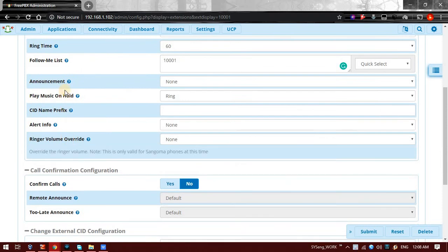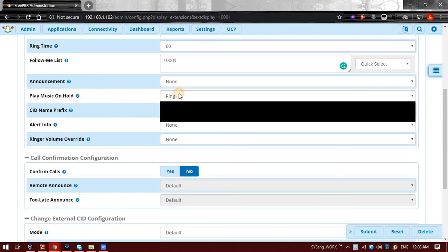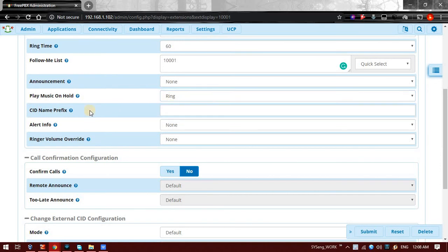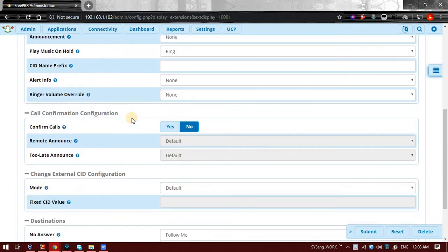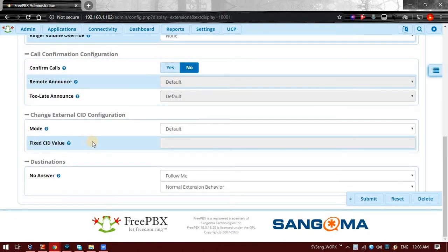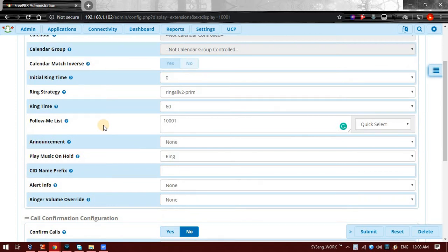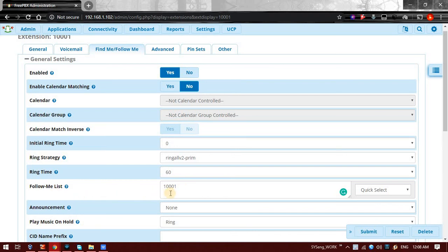Then here announcement if you want to set an announcement, play hold music, which kind of hold music you want to set - default or ringing sound. Any prefix you want to set to the caller ID when it is coming to your phone, any kind of alert. So all these other options are there, you can go through them. Basically to enable Follow Me, only a few important things are there: enable this, set a ring strategy, and set a Follow Me list. These are the basic three requirements to enable Follow Me.